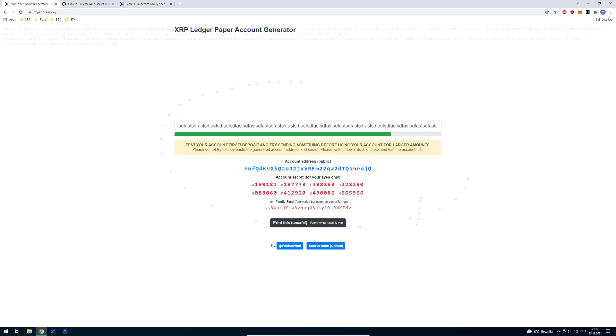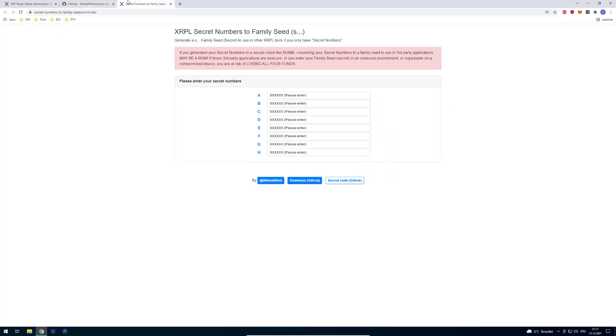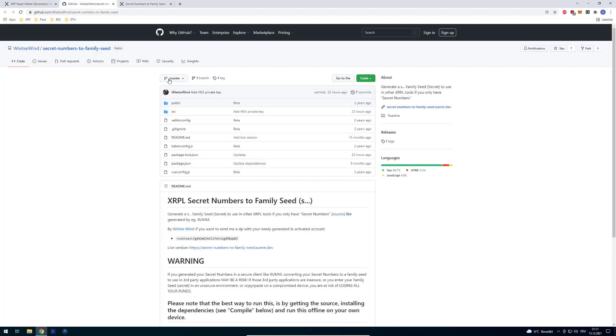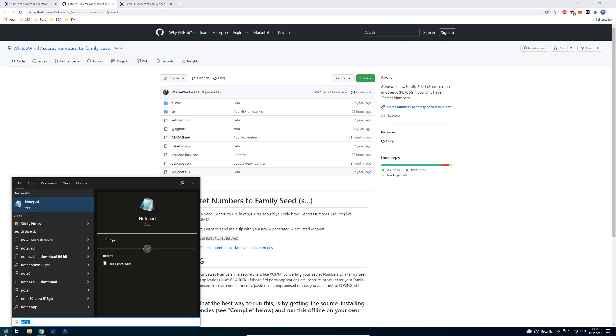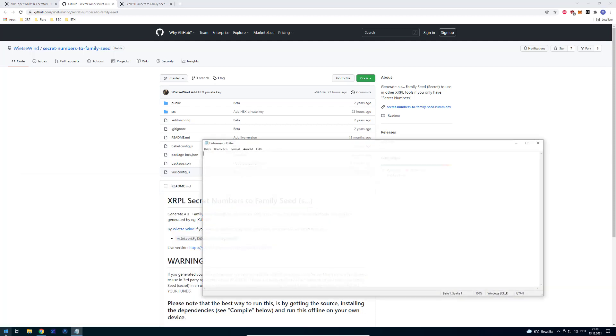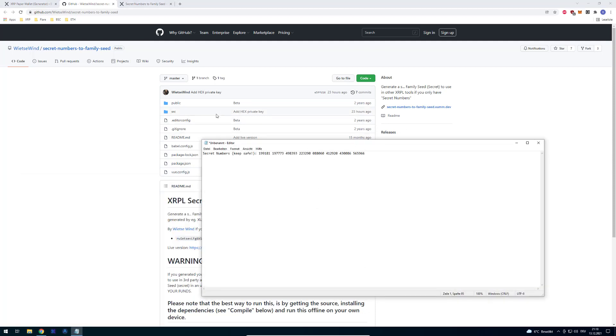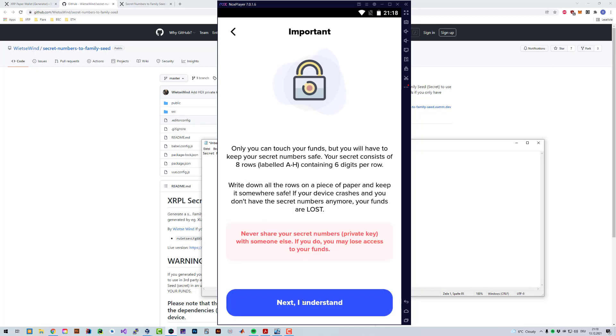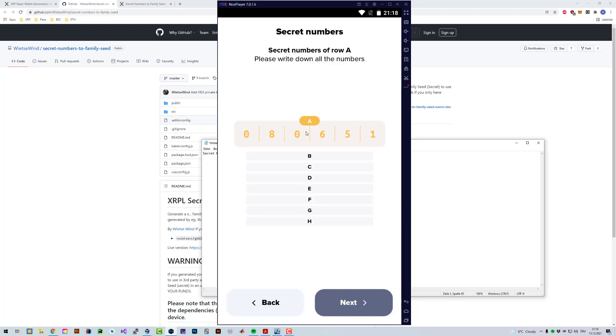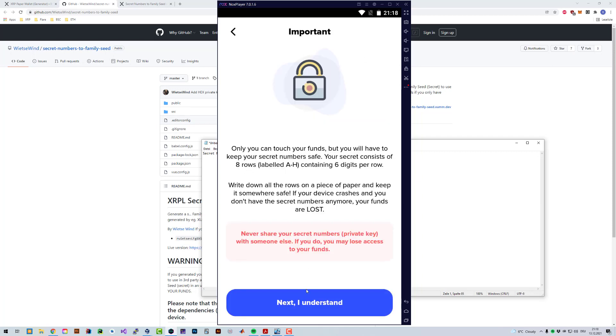If you want to convert that, let's say we've got these numbers here. I'm going to write it down to a file using notepad. Let's say I've got these secret numbers here. These come out of the app, so whenever you create a new account, these secret numbers are being generated for you.